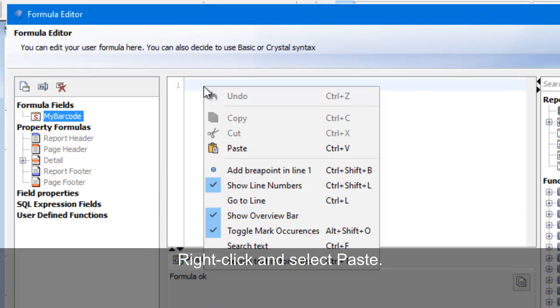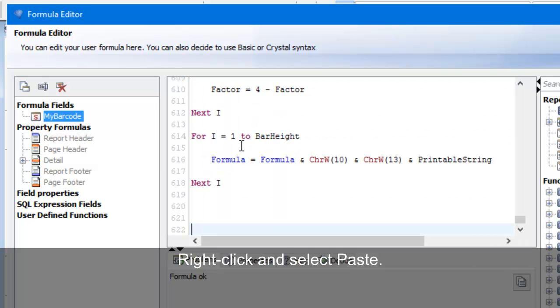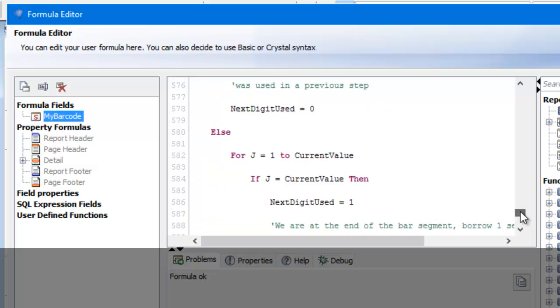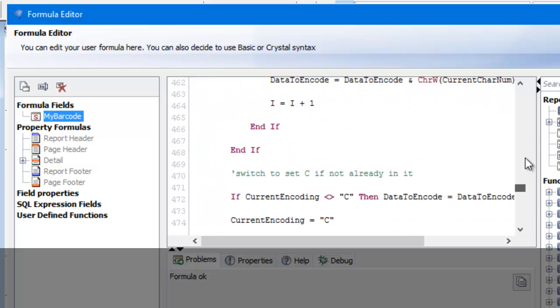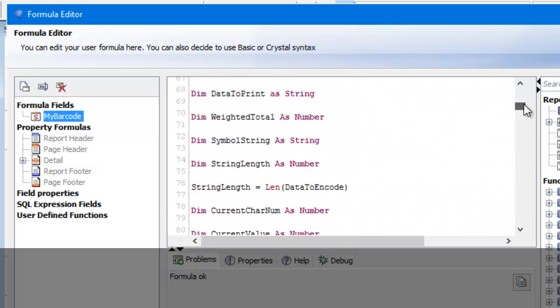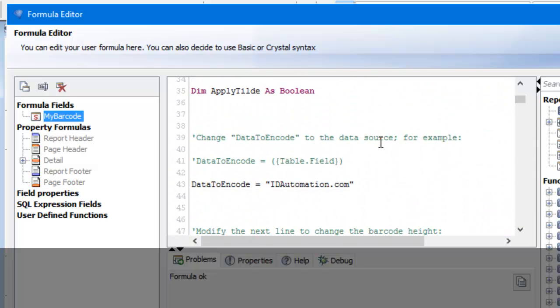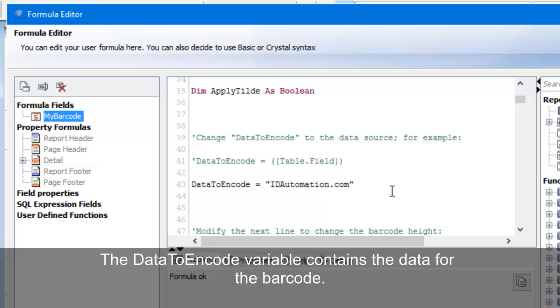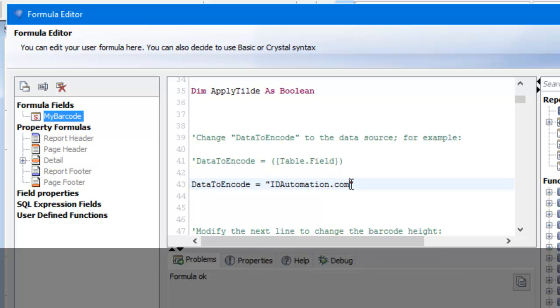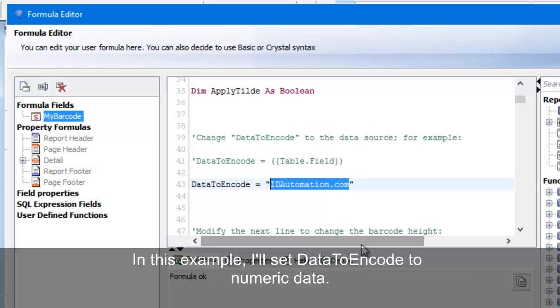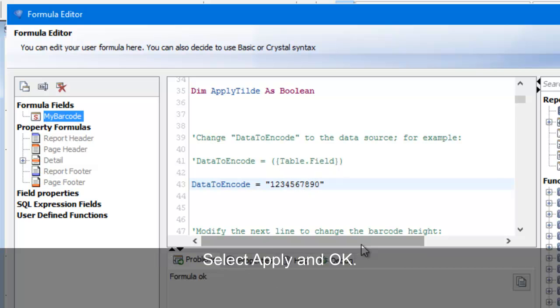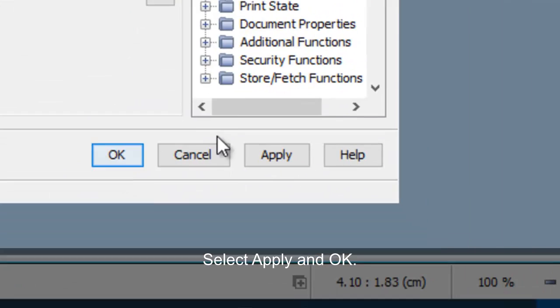Right-click and select Paste. The Data to Encode variable contains data to produce the barcode. In this example, let's set the data to encode. Select Apply and OK.